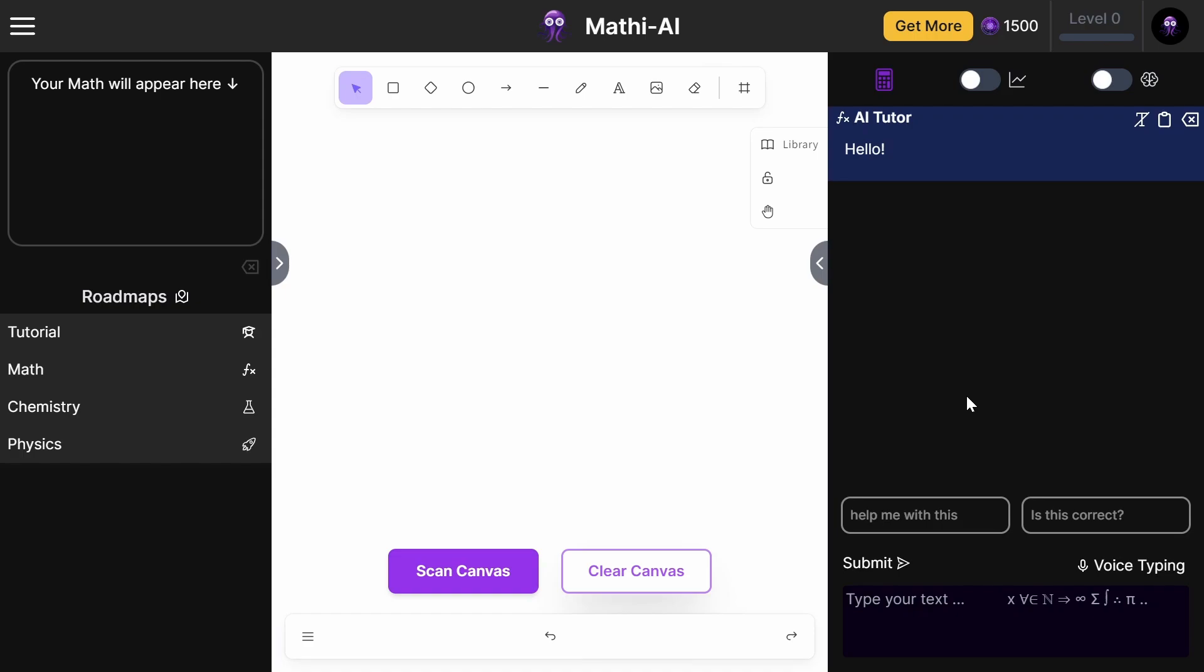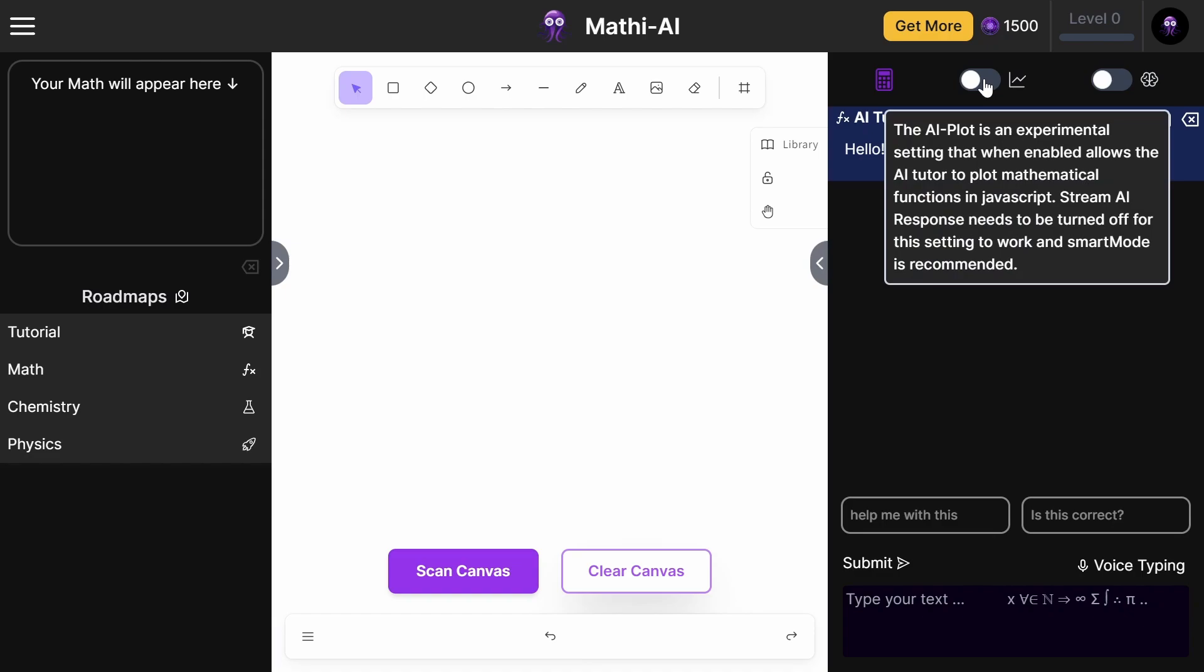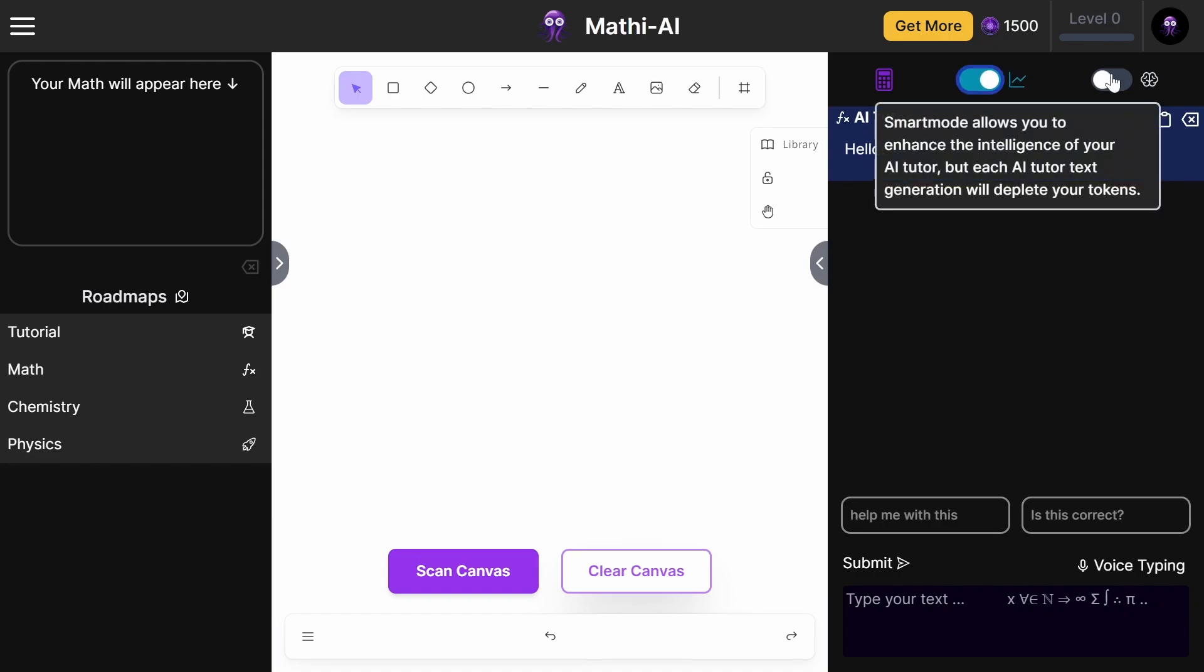This is the AI I'm going to be showing you. It's called Math AI, and I will give a link in the description. Basically, you want to go over to the website and enable both of these: the AI Plot and the Smart Mode.